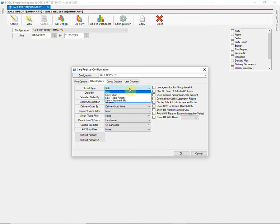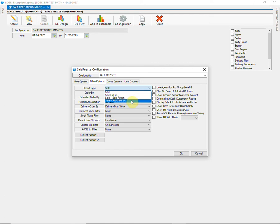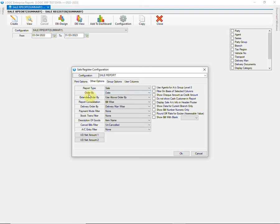You can select report type as sale, sale return, sale plus sale return, and sale plus attached sale return. You can choose it as per your requirement.